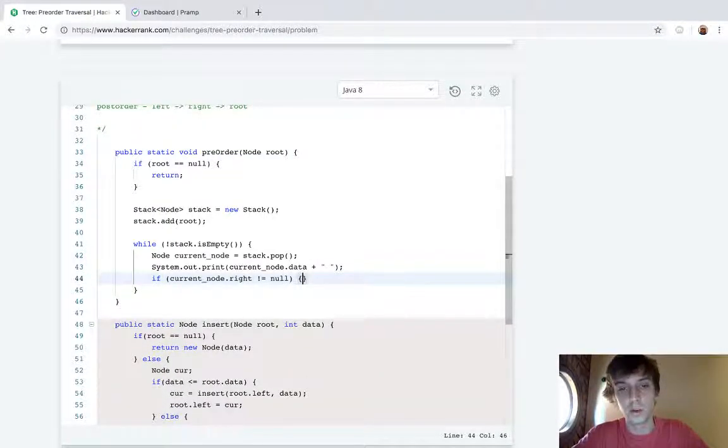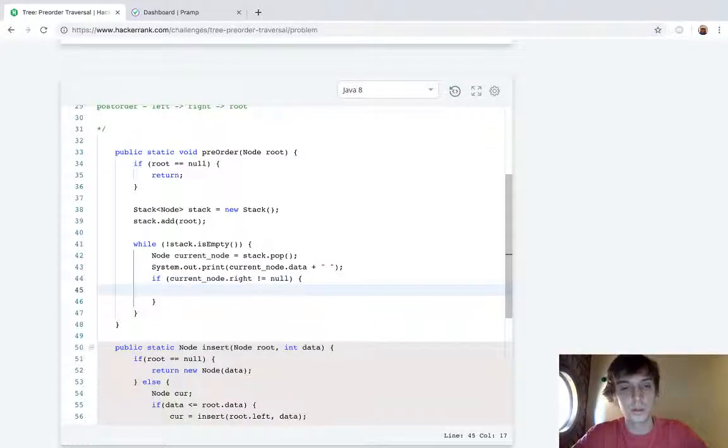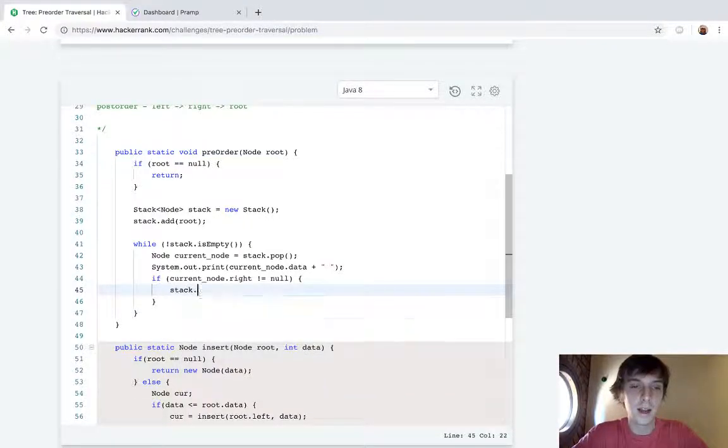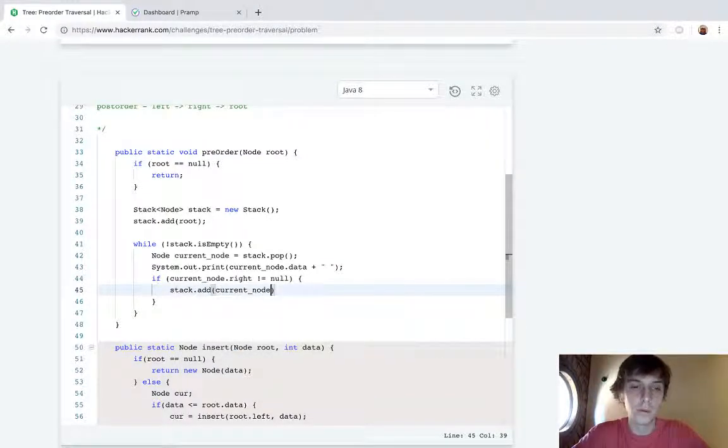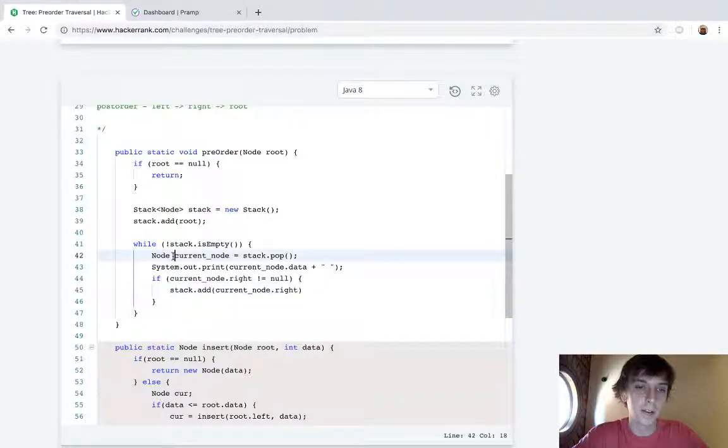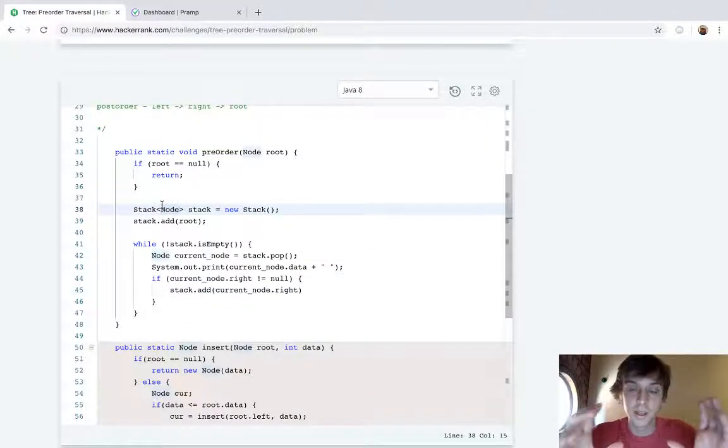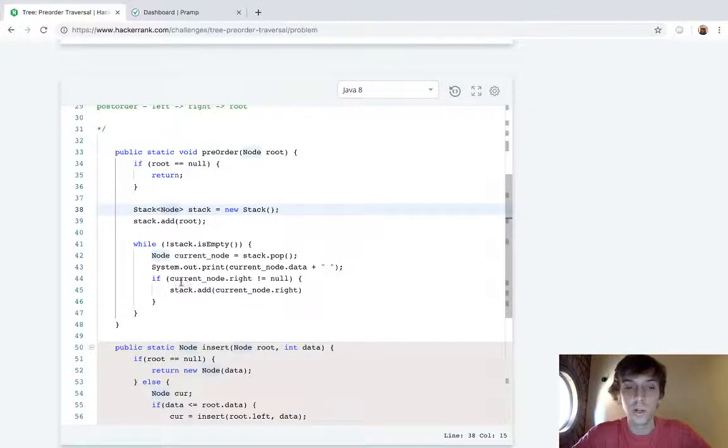Stack.add(current_node.right) because we're making sure that this is a node getting added to this, because the stack only takes in nodes. So you want to make sure it's not null because we add null to the stack, that's going to be bad.